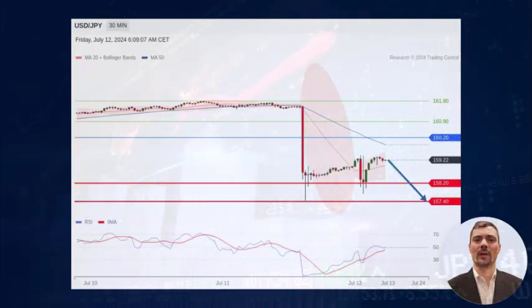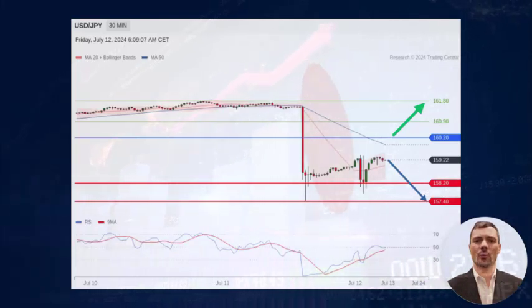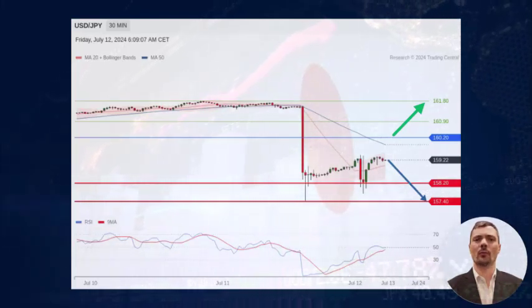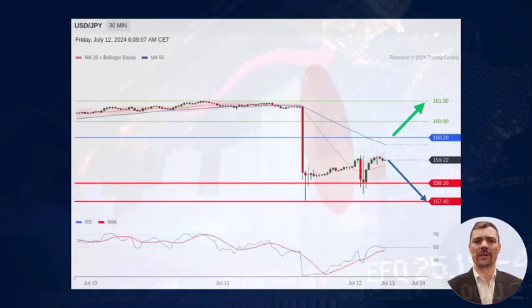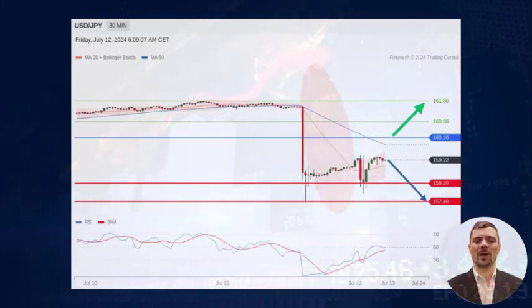Alternatively, a break above 160.20 would trigger a further rebound to 160.90 and 161.80.